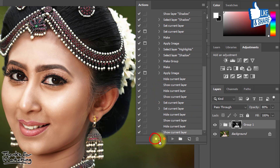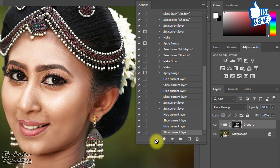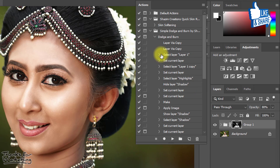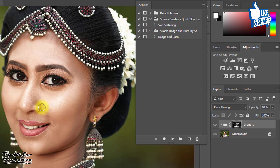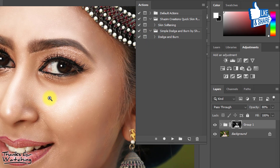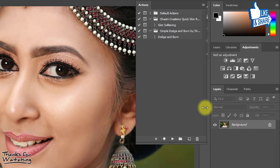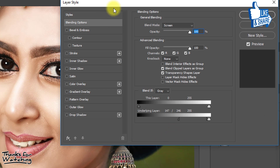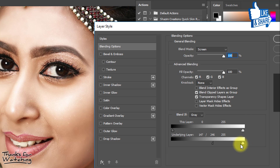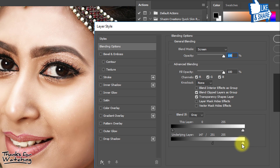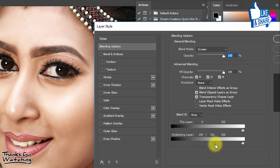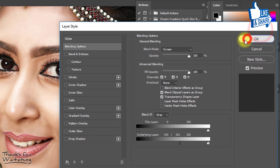Now click Stop Recording. Delete the group, and to use the action just select it and click the Play button. A dialog box will appear, allowing you to easily adjust highlights and shadow from those checked prompts.